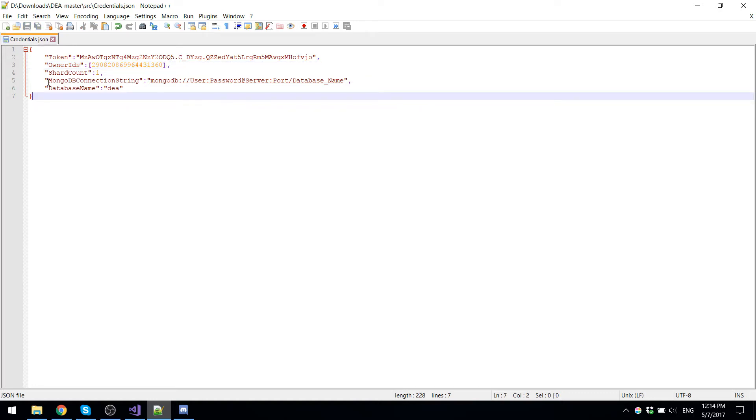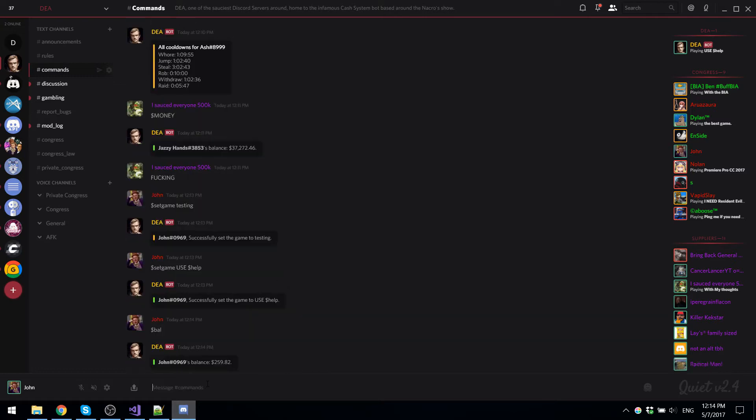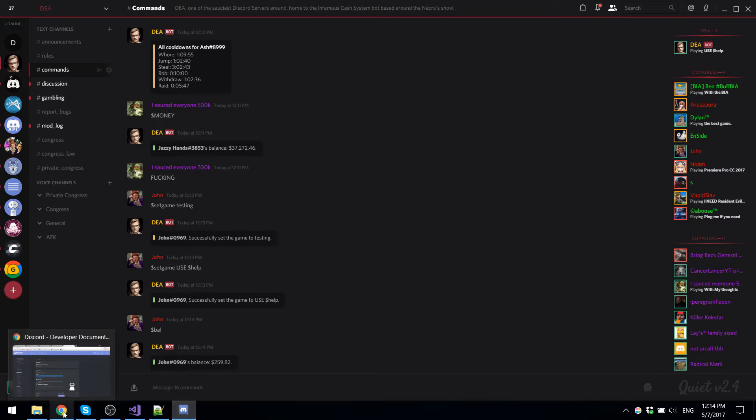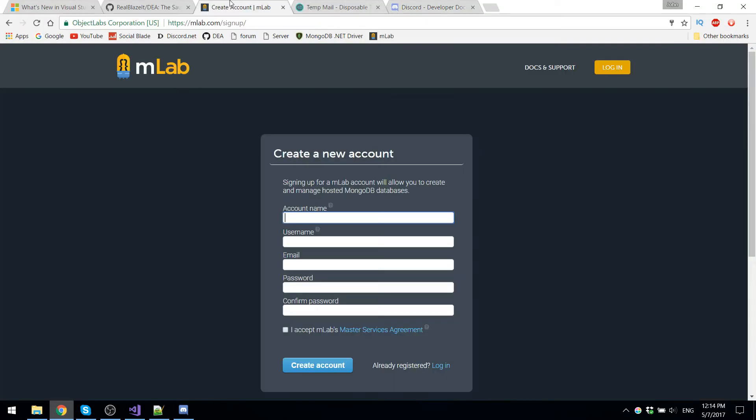Once that's done, you're going to need a MongoDB connection string. This is to connect to your database to save all the stuff like the cache and all this. Like whenever I have my balance, all this data is stored in a database. It's actually quite simple. You can set up a free database online using MongoDB.